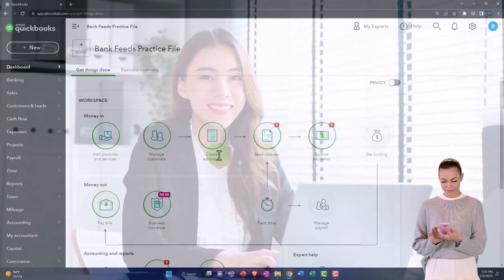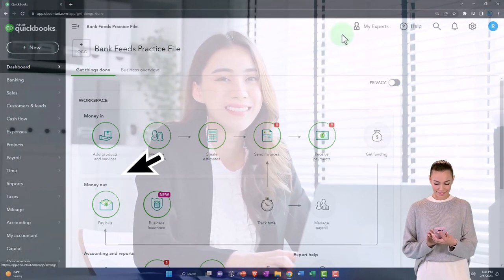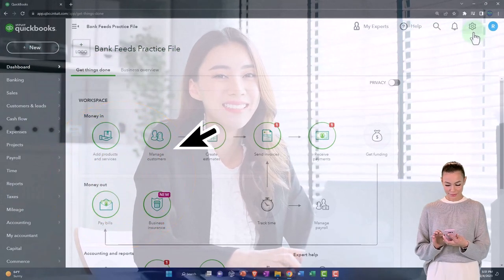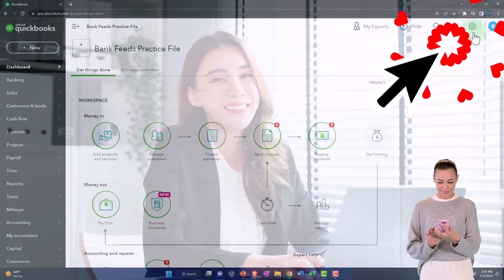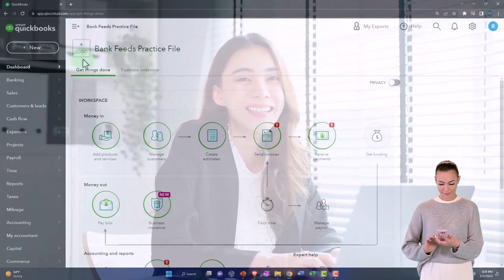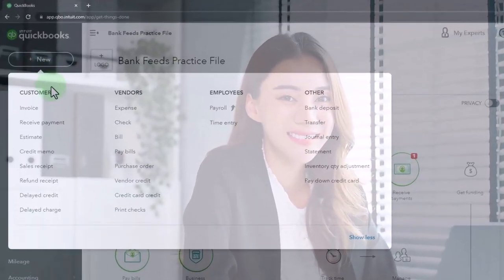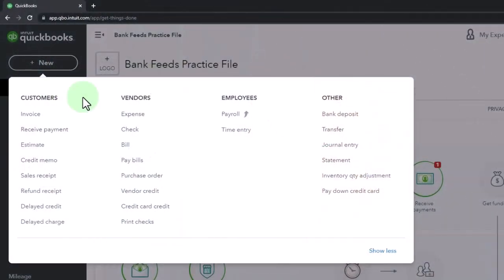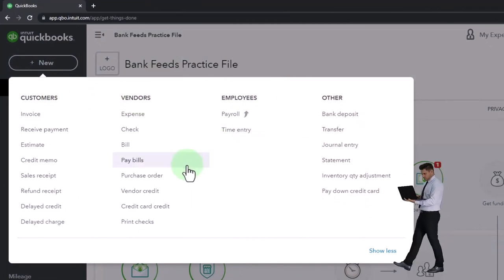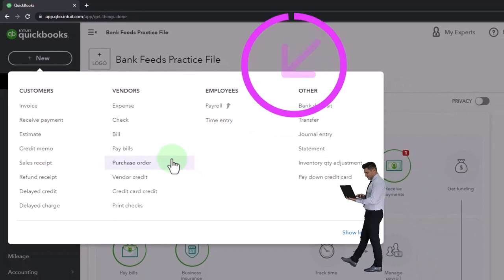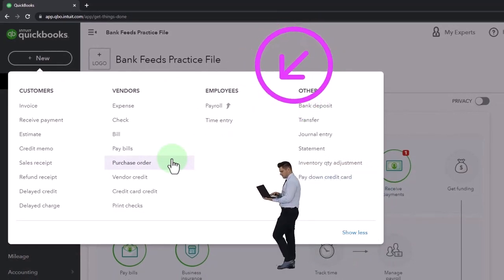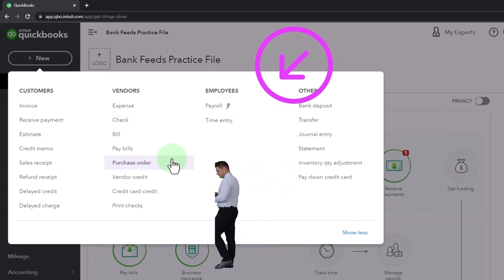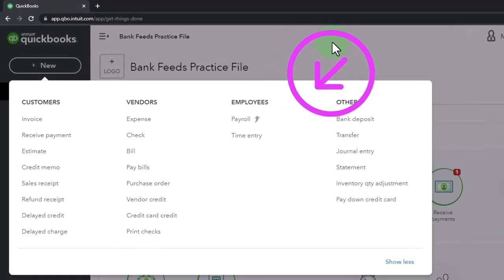So if you're entering normal day-to-day transactions, oftentimes you can hit the new button. They're grouped by cycle, I would say customer, vendor, and employee, and then other. These are where the normal forms are located that actually create the financial statements, that generate the end result of the financial statements. They create the transactions that result in the financial statements.